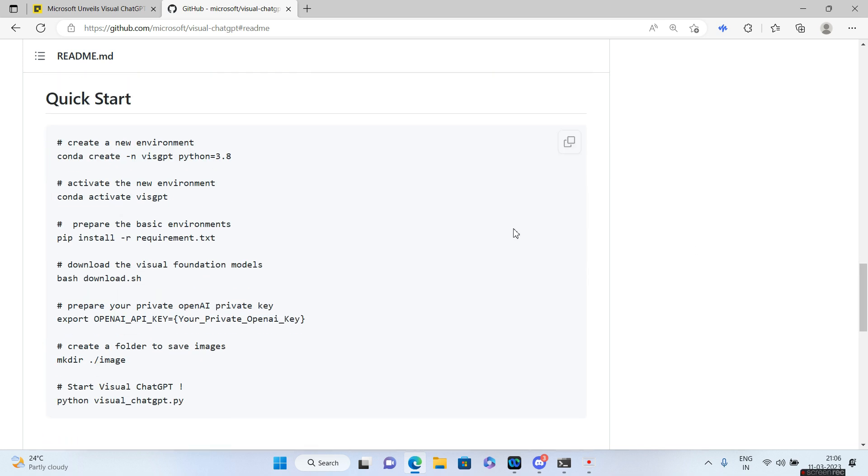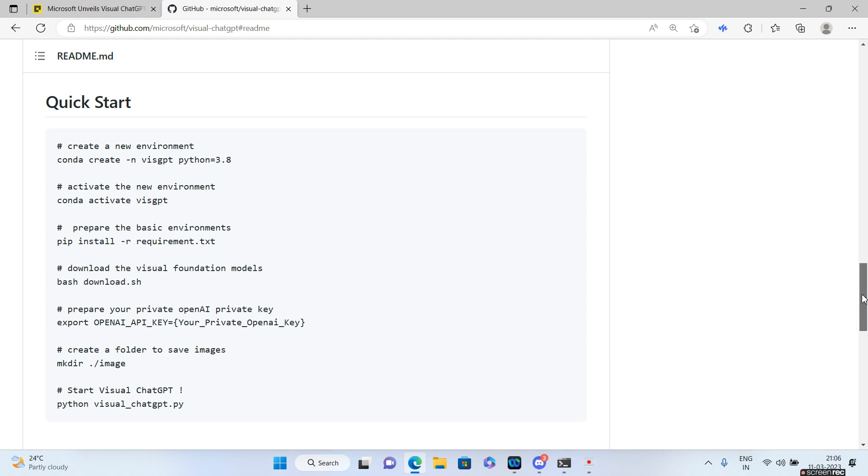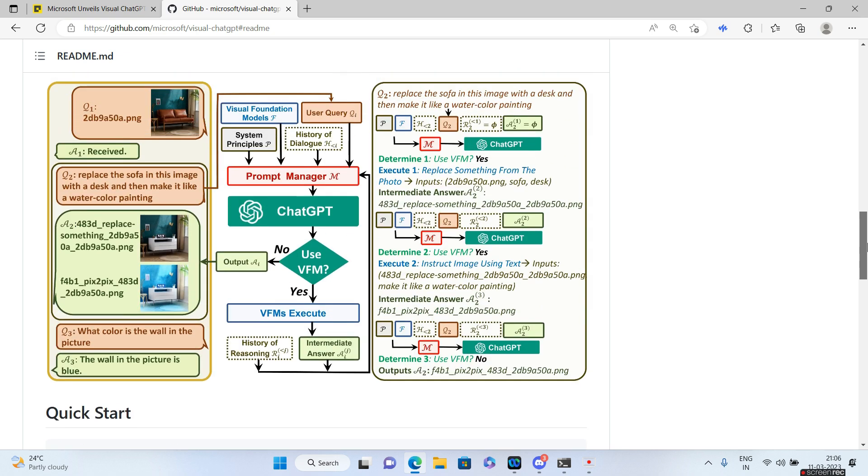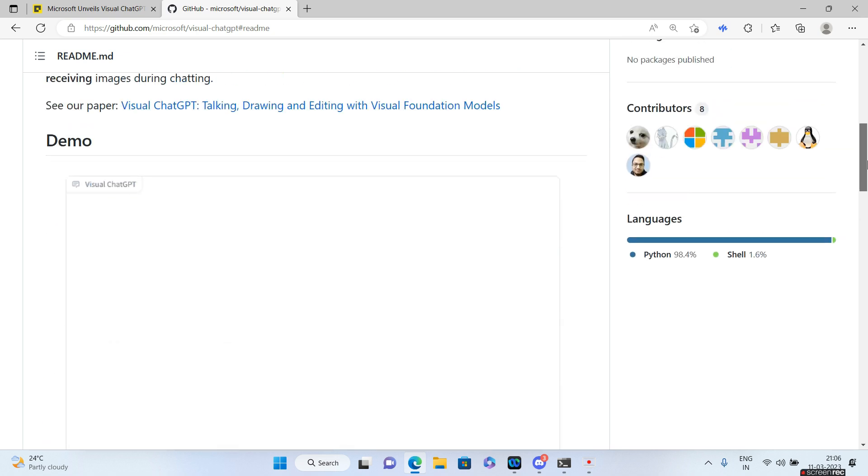And after that there is this Quick Start section. You have to create a new environment and then activate it. All these steps you have to follow. So these are the technical stuff that we are going to have in this Visual ChatGPT.